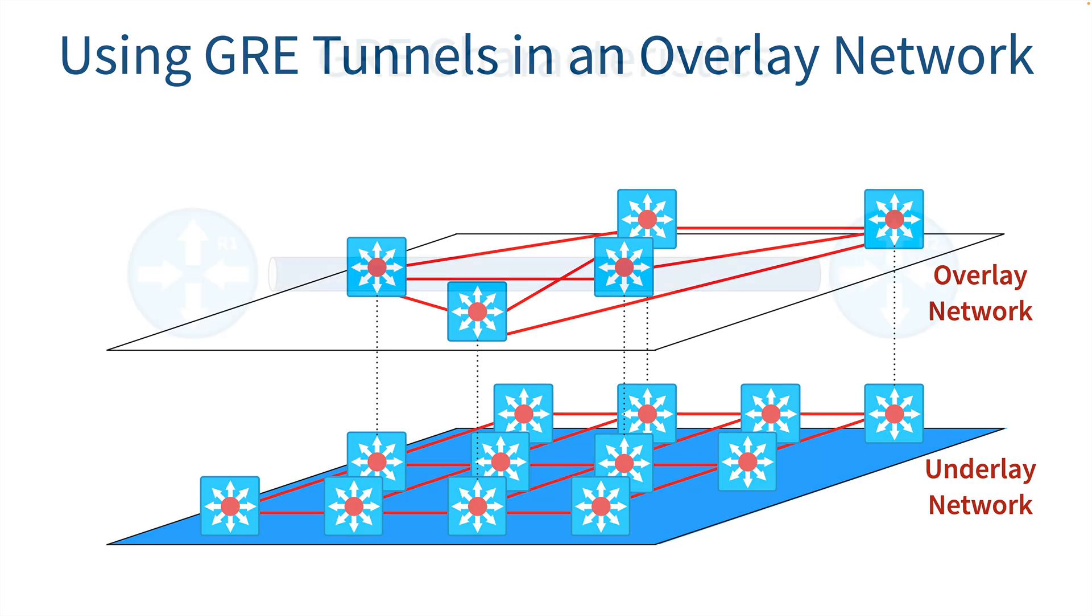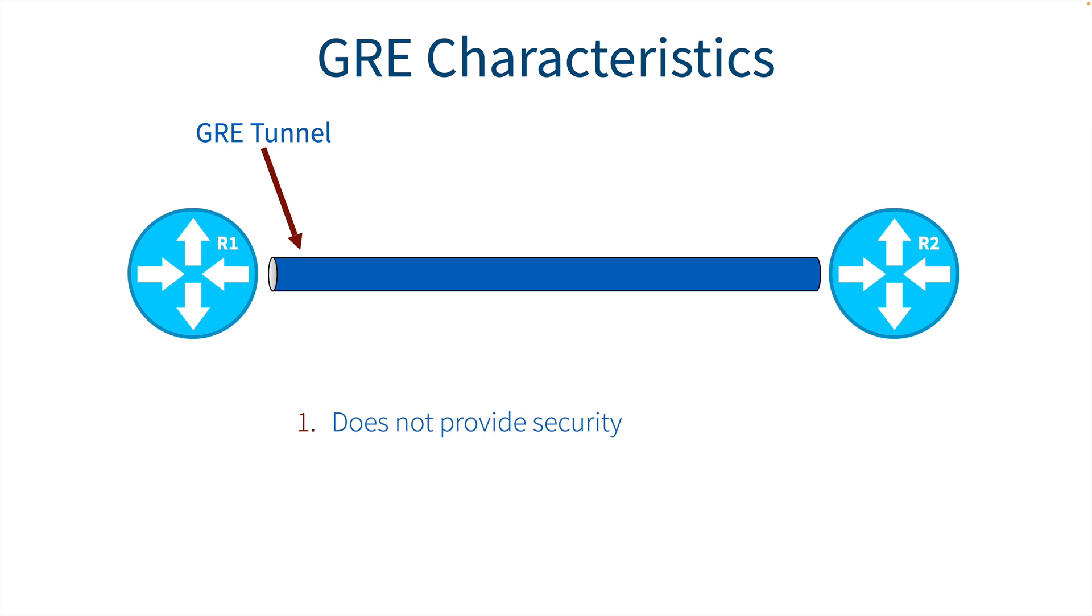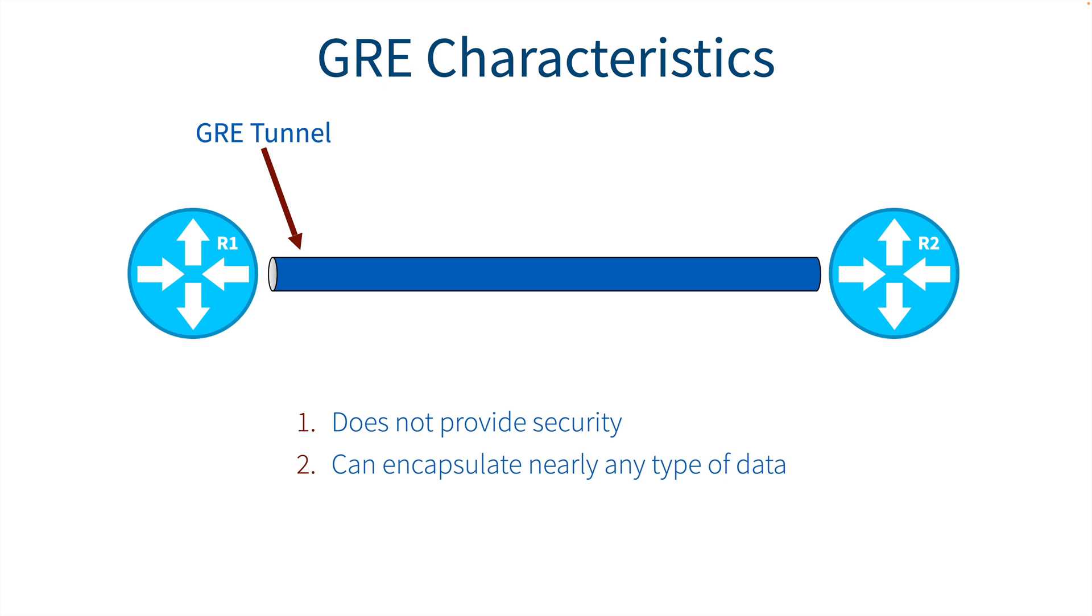Now, something to know about a GRE tunnel is that even though it's considered to be a VPN technology, it does not provide security. GRE by itself is not going to do any encryption, which makes it a great companion for IPsec. Because IPsec, which does do encryption and other security features, it can only encapsulate unicast IP packets, while GRE tunnels can encapsulate nearly any type of data: multicast, broadcast, unicast, non-IP traffic.